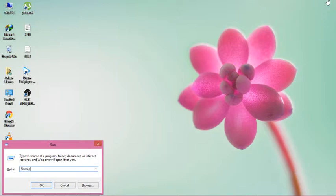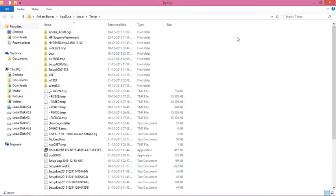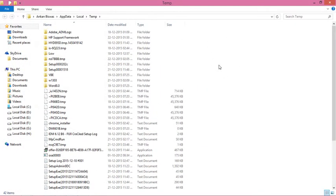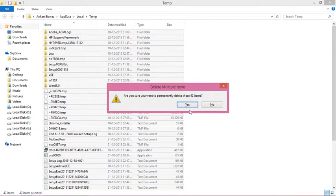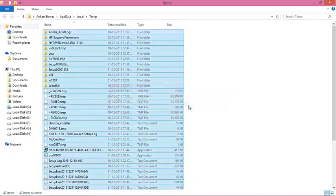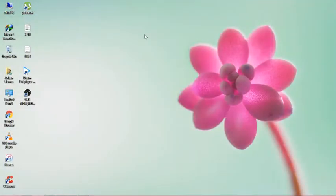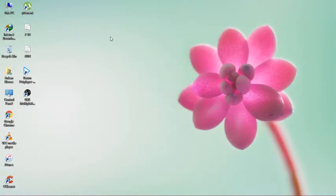Type %TEMP% and press OK. There are many temporary files that also make your PC slow. Delete these files as well. This is how you can speed up your system.